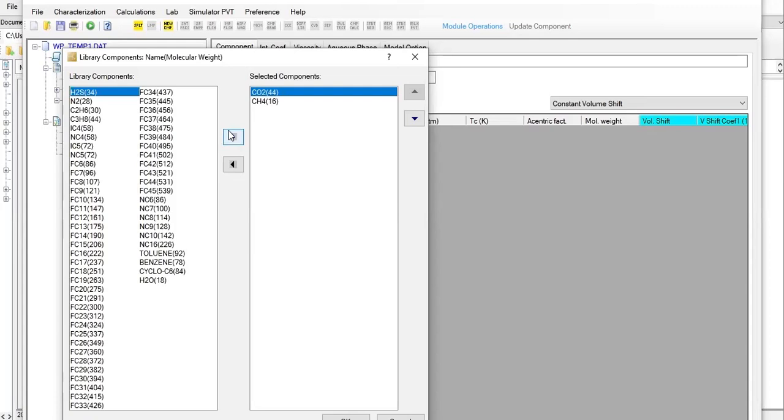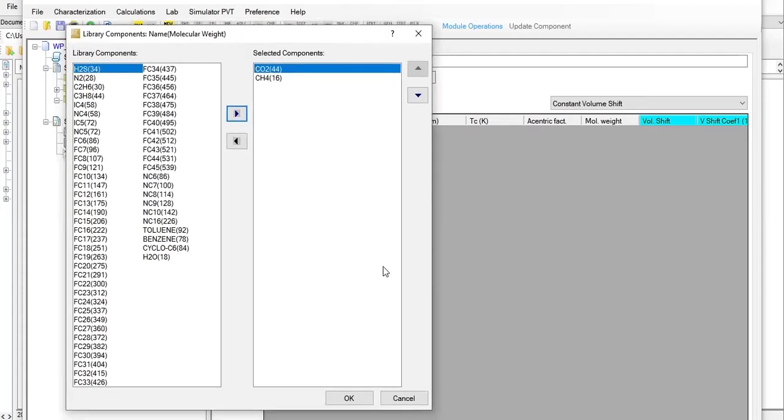Gas phase properties are continuously calculated. The actual composition being input in WinProp will be selected, but later I will show you. We only have these two and then let's click on okay.